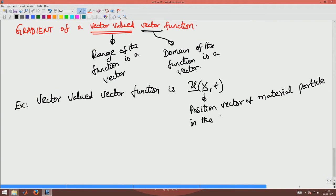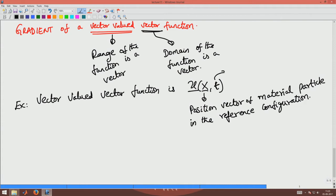x here is the position vector of the material particle in the reference configuration, and this is a material representation of the displacement field. So this is an example of a vector-valued vector function.